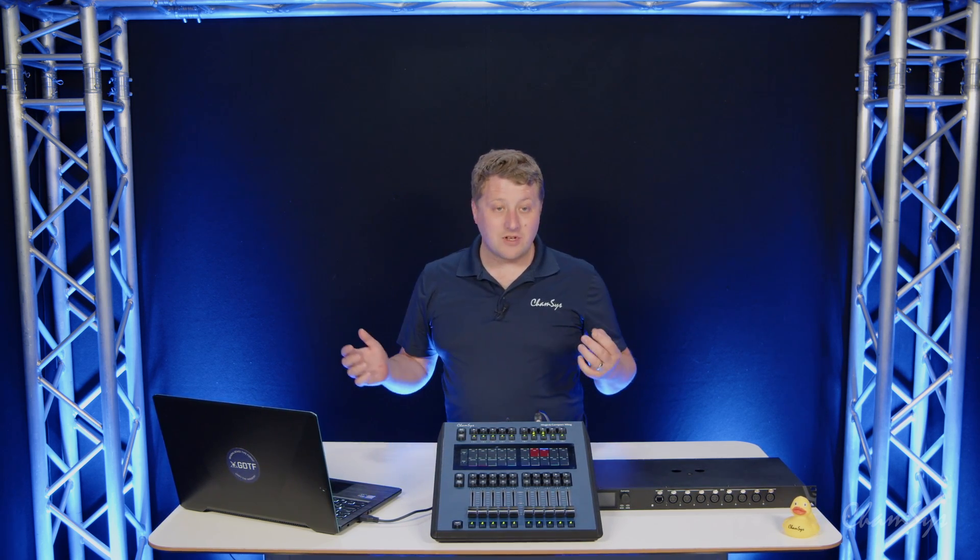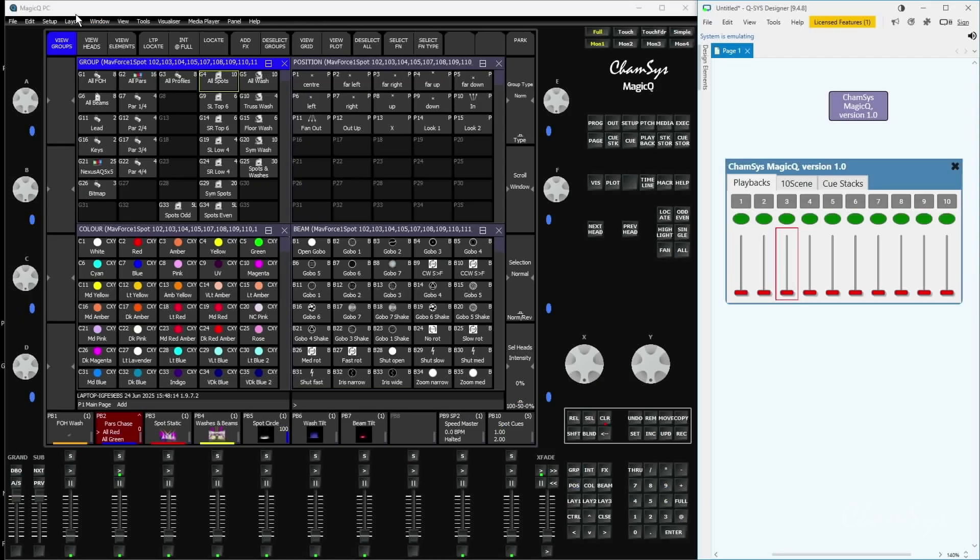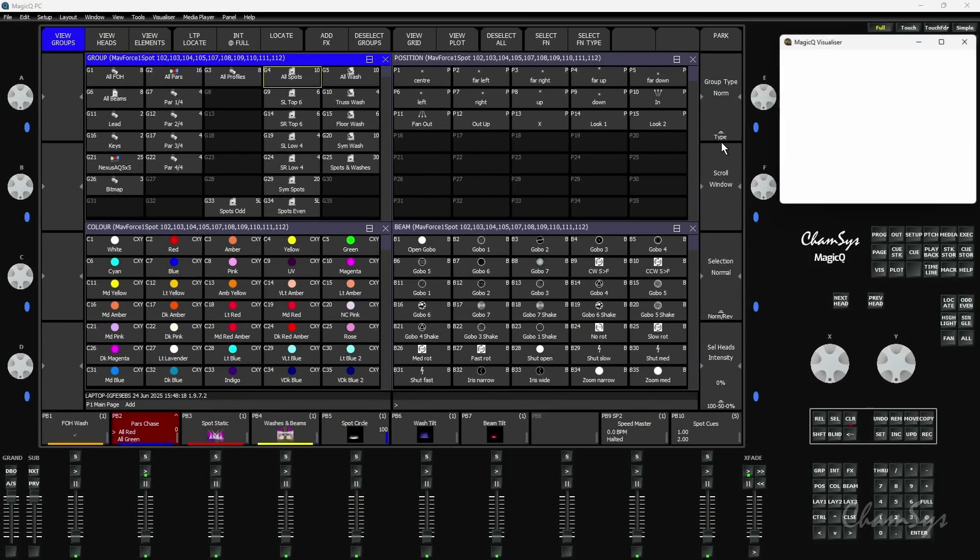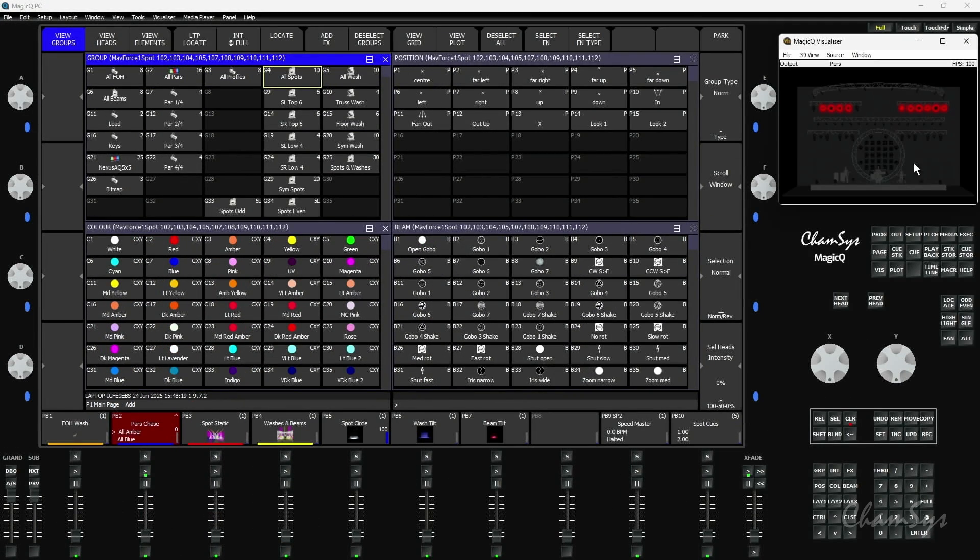We've also got some great new features in the software itself. If I go and open up my visualizer here and overlay the viz on top here, I'm just running our standard survey demo show. Actually we did enhance that, we've given it a couple little updates for this release as well.